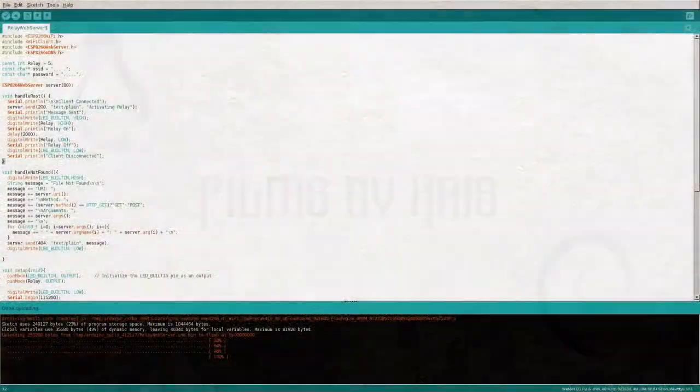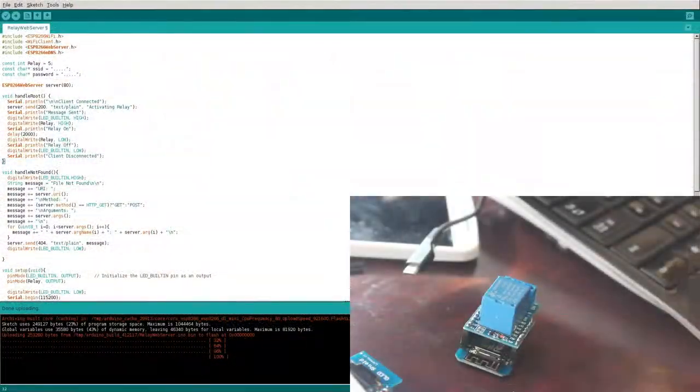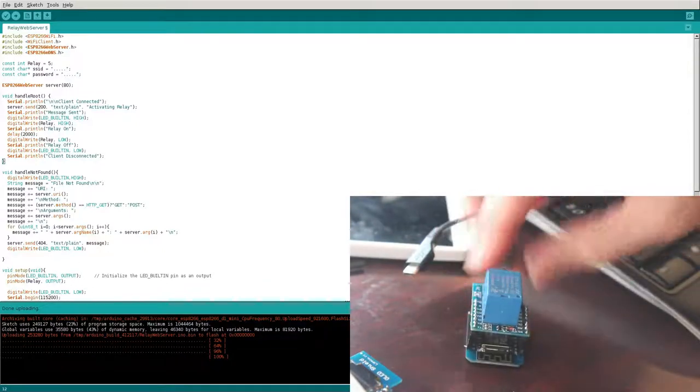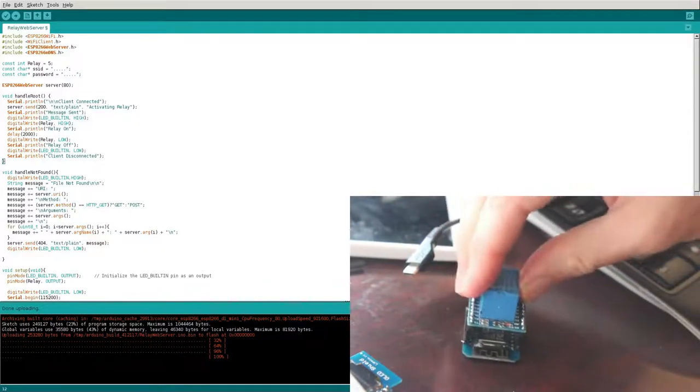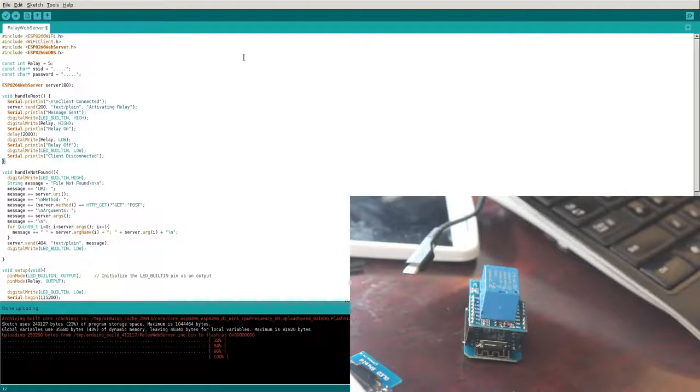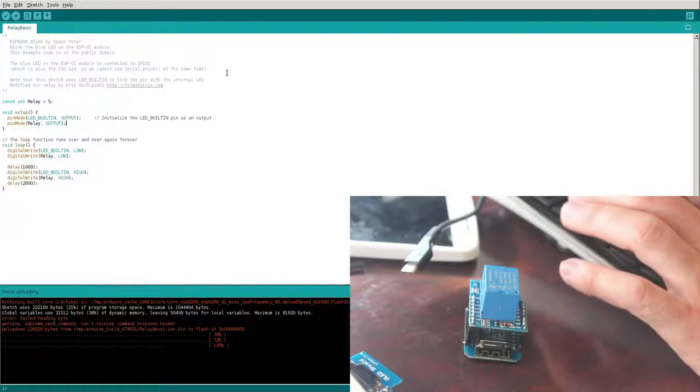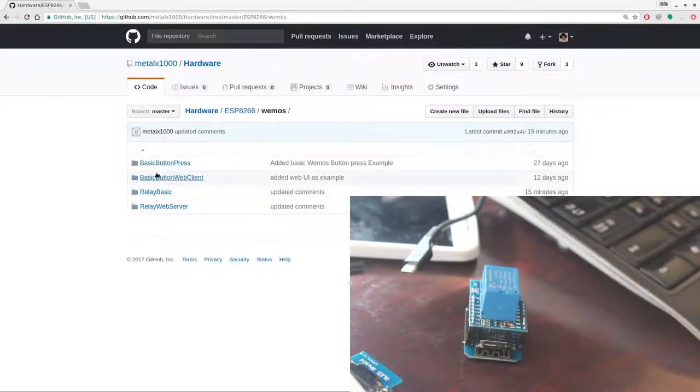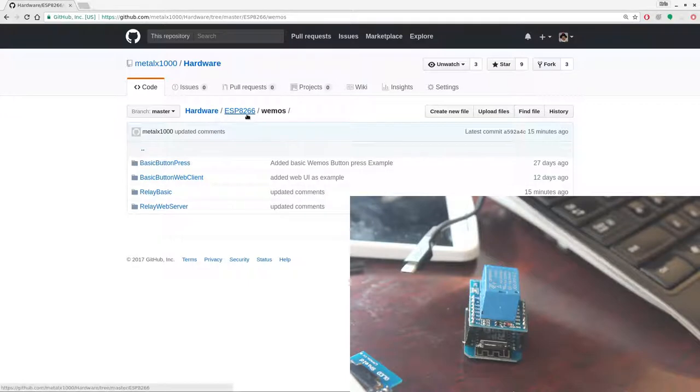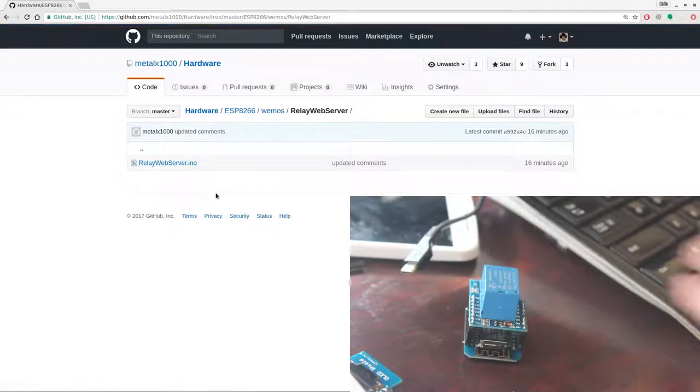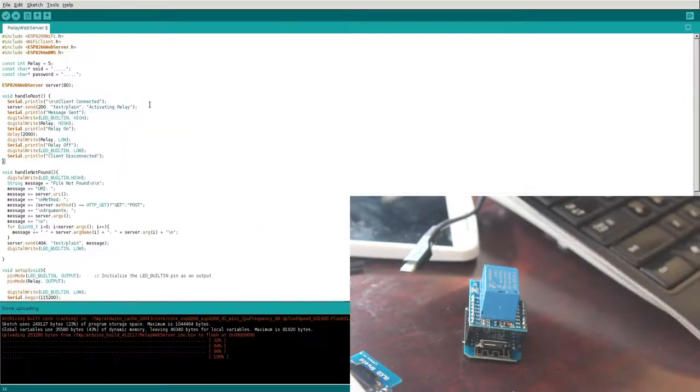Okay, picking up right where we left off last time, we have our ESP8266 Wemos module with the Relay Shield here. And we're going to quickly look at this code. Again, there's a link in the description to my GitHub page where you can download this. If you go to the GitHub page, it is under the hardware project, ESP8266 folder, Wemos folder, and then there's a Relay web server with the Arduino code in there for this project.